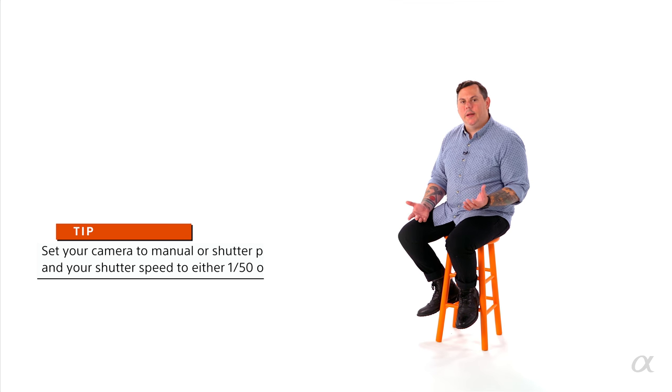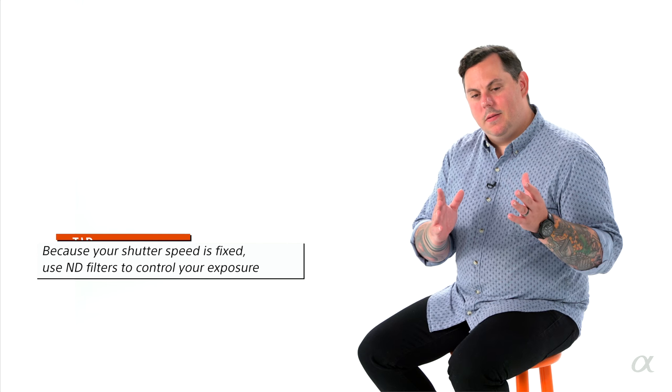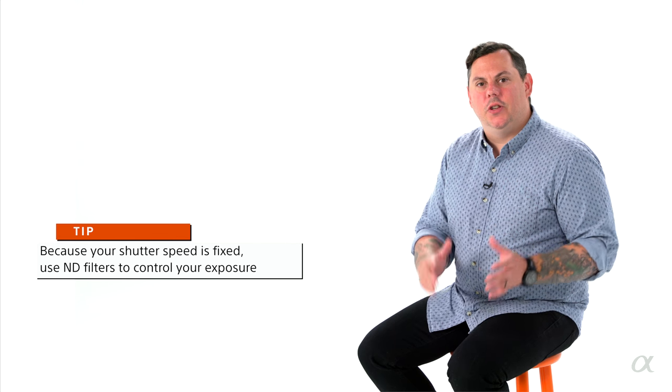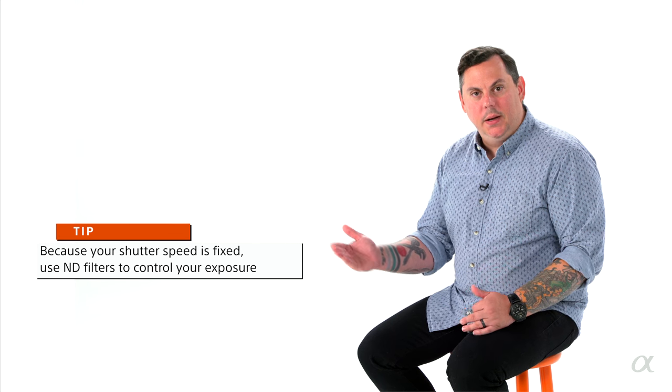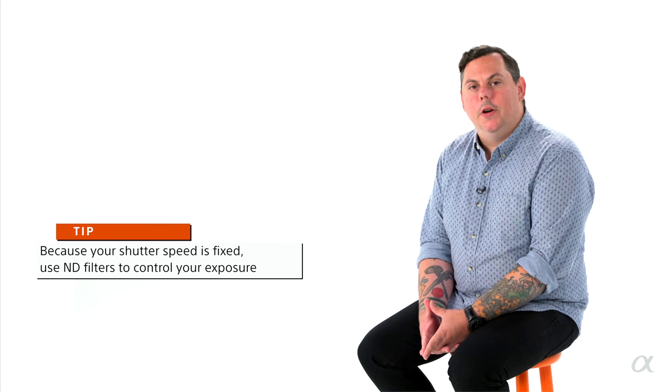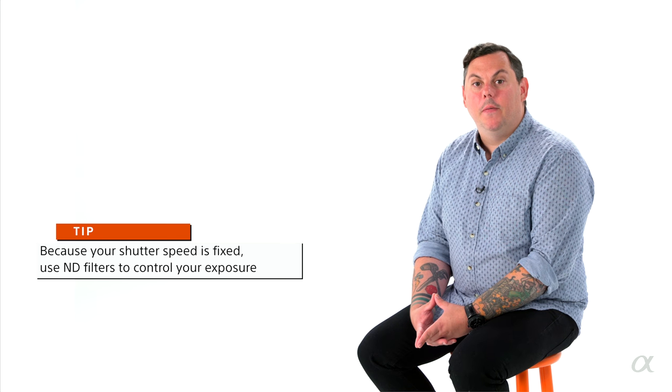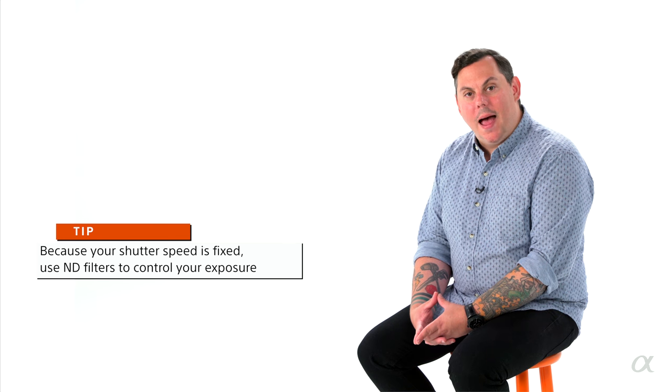But you can do it. I wouldn't recommend it. So because you can't just jack up your shutter speed, you need to figure out another way to reduce the amount of light coming into the camera if you want a really wide aperture. And that's where neutral density filters come in.